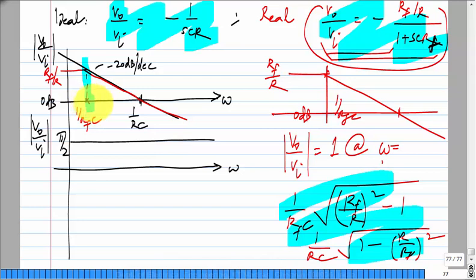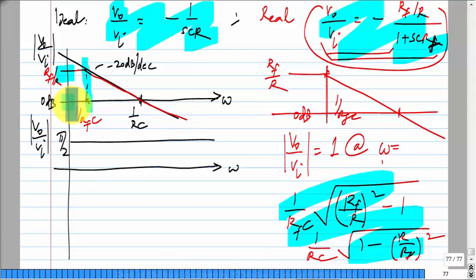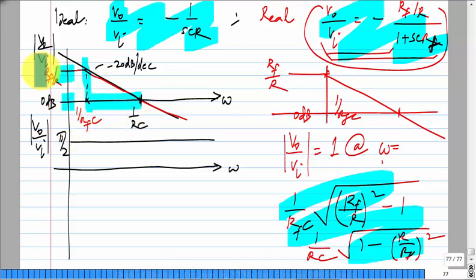Minus 20 dB per decade means inverse proportionality to frequency — if you go up in frequency by a factor of 10, the magnitude drops by a factor of 10. From a few break points you can calculate other points easily. That is also the reason for using Bode plots. If it were minus 40 dB per decade, it means an inverse square dependence on frequency — going up by a factor of 10 in frequency means down by a factor of 100 in magnitude.